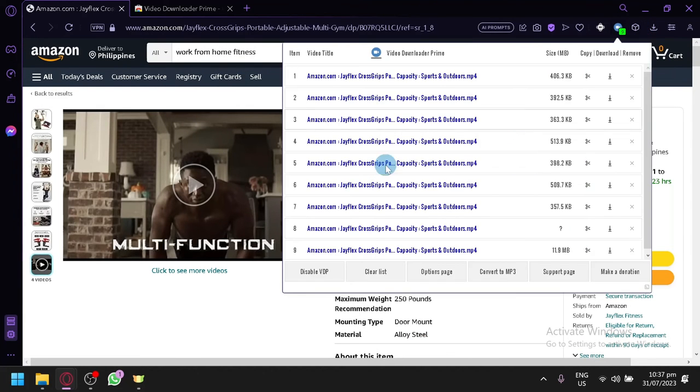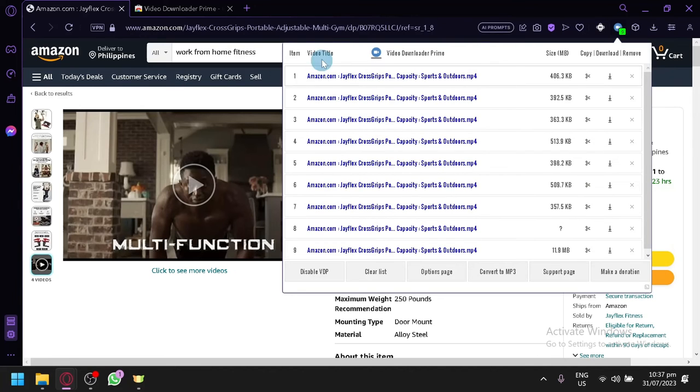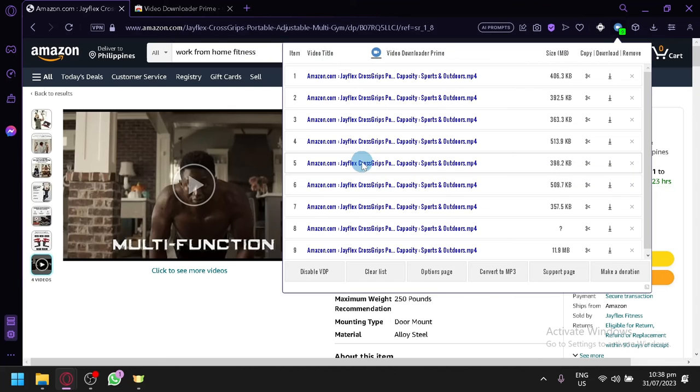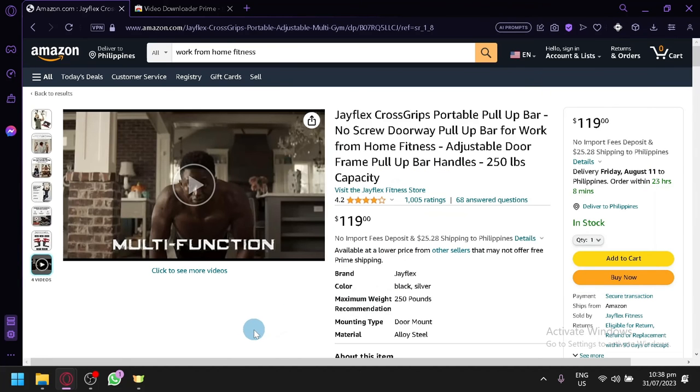It will still show it here as you can see, and you will be able to see the title to ensure that it is the product that you're trying to download. And that's it guys. Hope you enjoyed the video, thanks for watching.